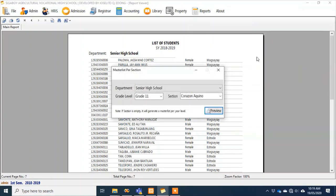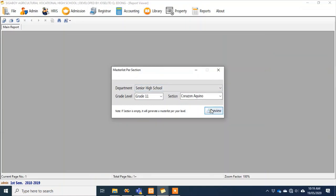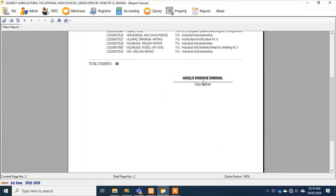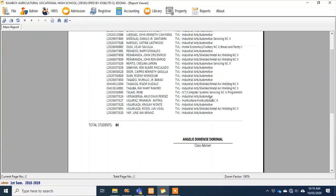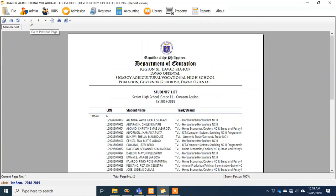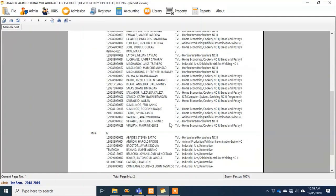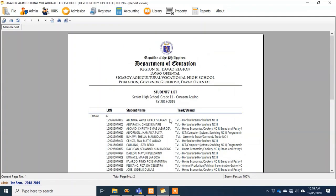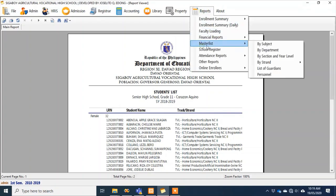You can also generate by section — for example, Section Corazon Aquino. You can see the advisor, which is common practice at the opening of classes when we need to post the student master list outside the classroom. What teachers used to do was manually encode in Microsoft Word and then print it out. Now, you just enroll the students and when you need that report, you generate the master list by section from the system.